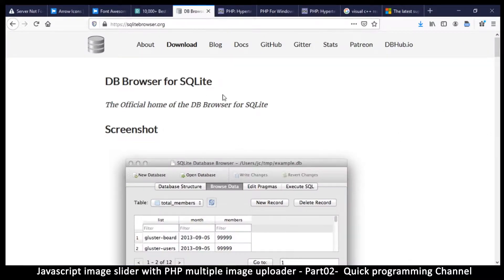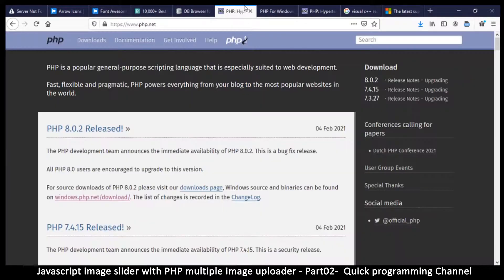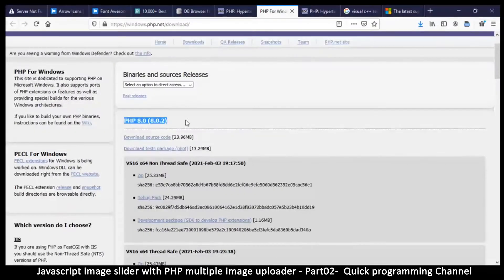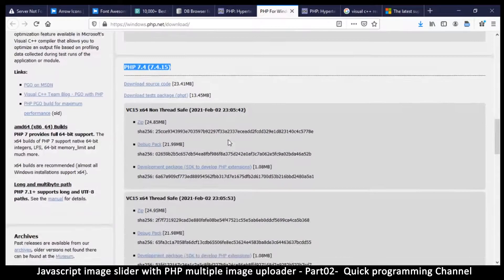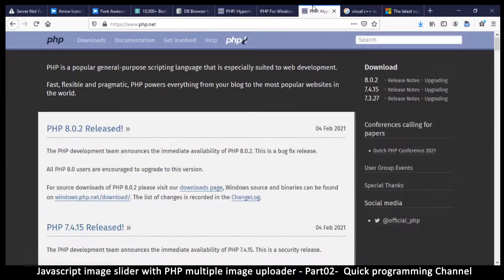Then go to sqlitebrowser.org because I want us to use SQLite as our database, so download that browser. Then go to php.net, click on Windows downloads, and download PHP. I'm using PHP 7.4 — you can use any version you want. Download the thread-safe version and get the zip folder.